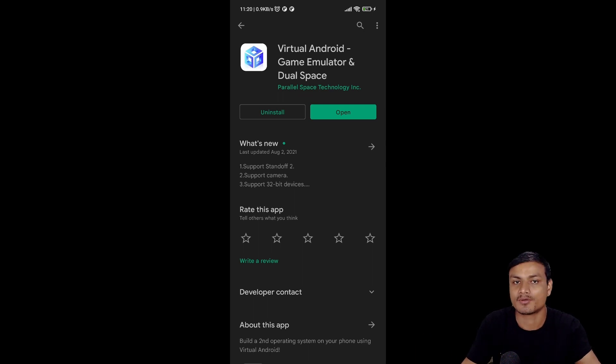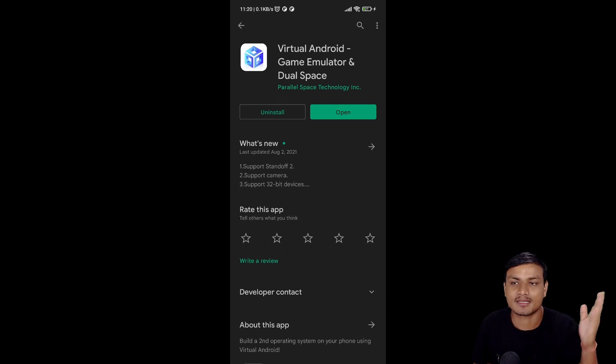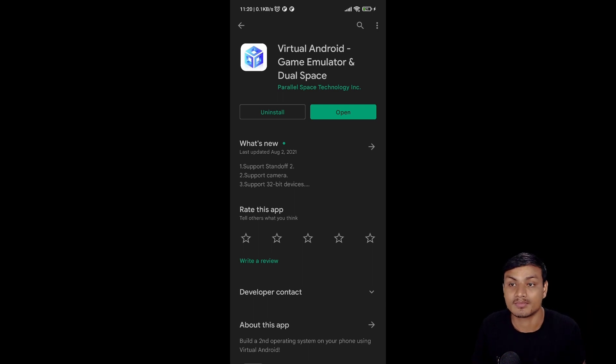I will put the link in the description. You can go there and download it. It is available on Google Play Store.